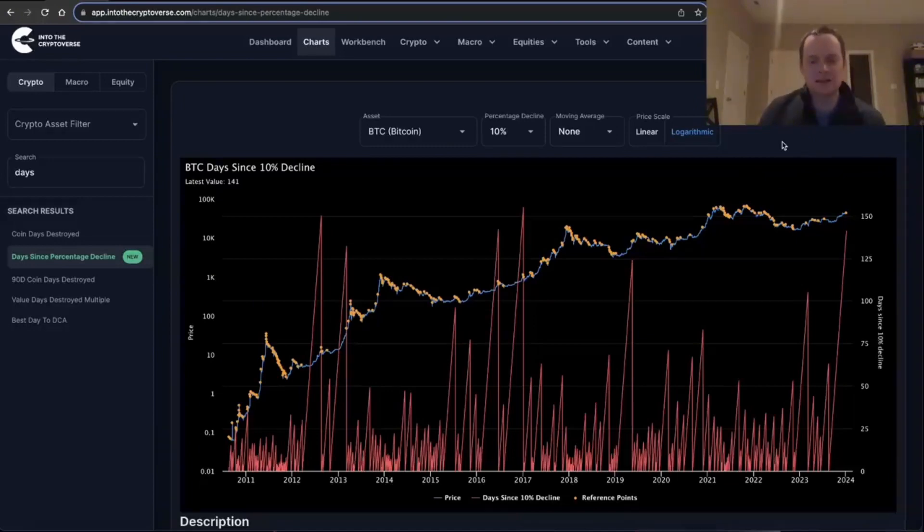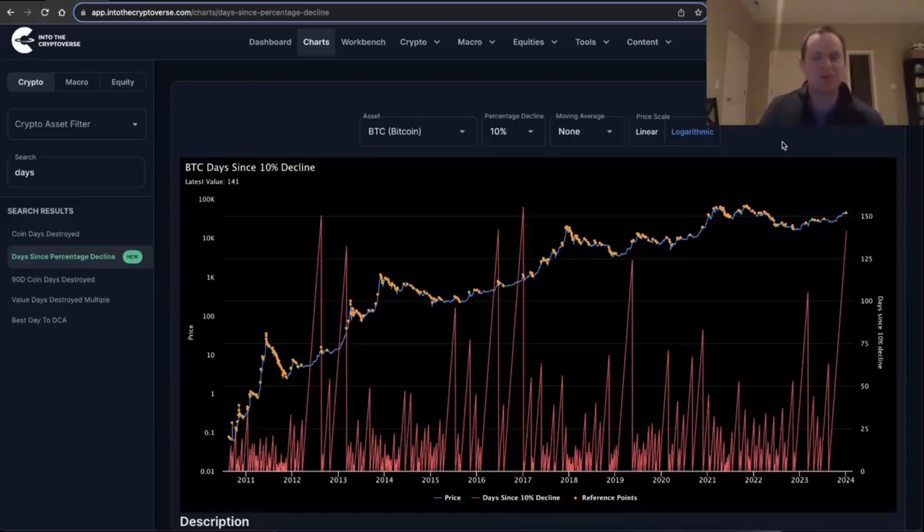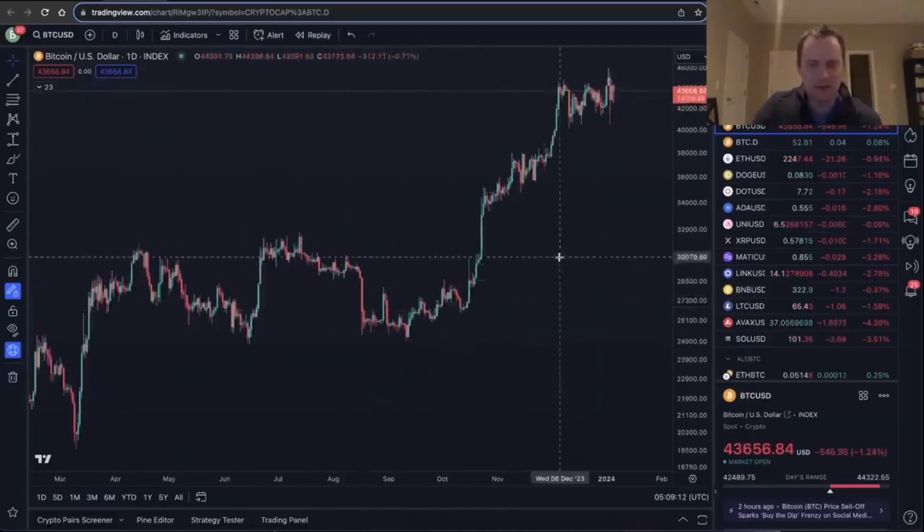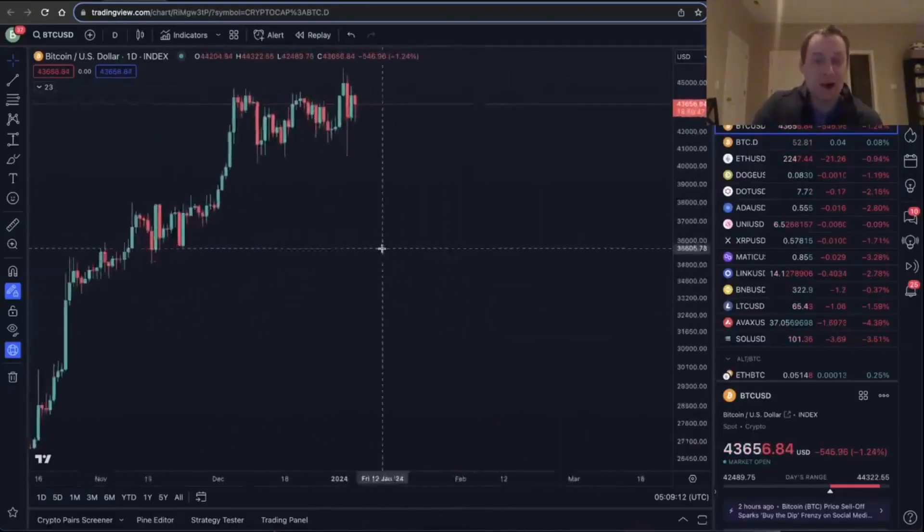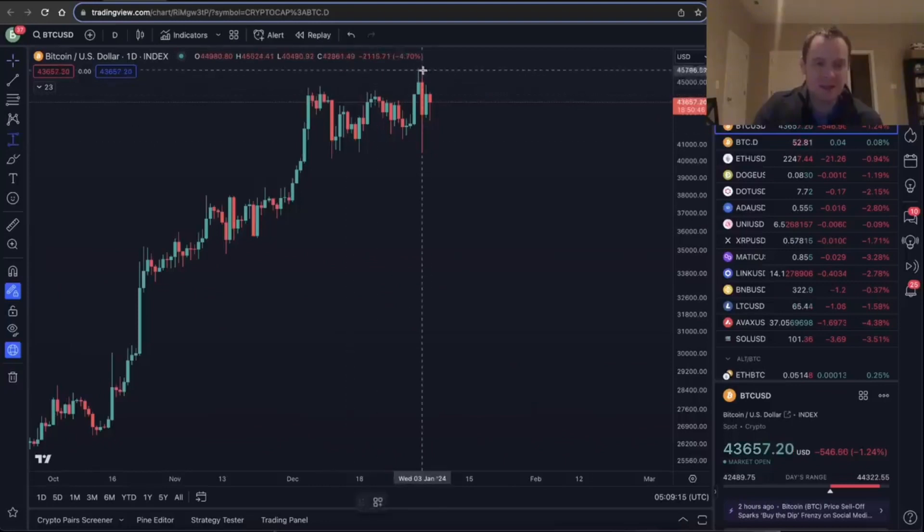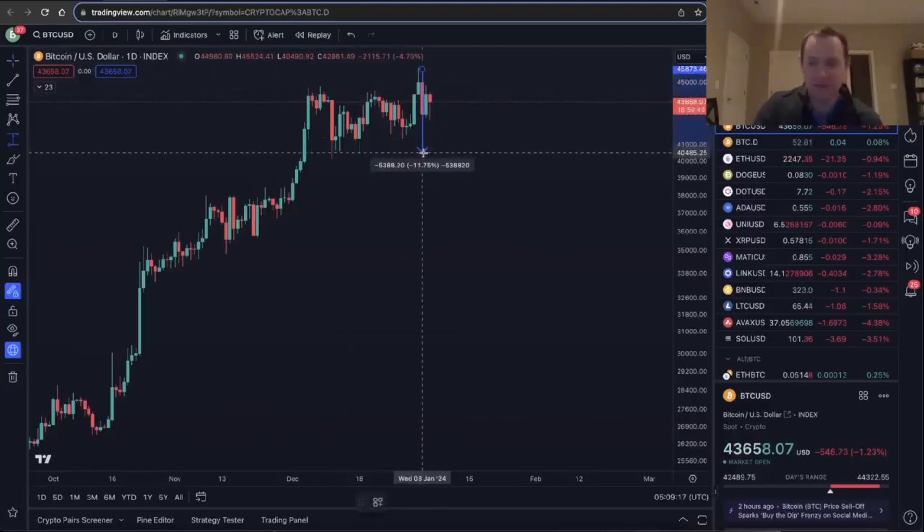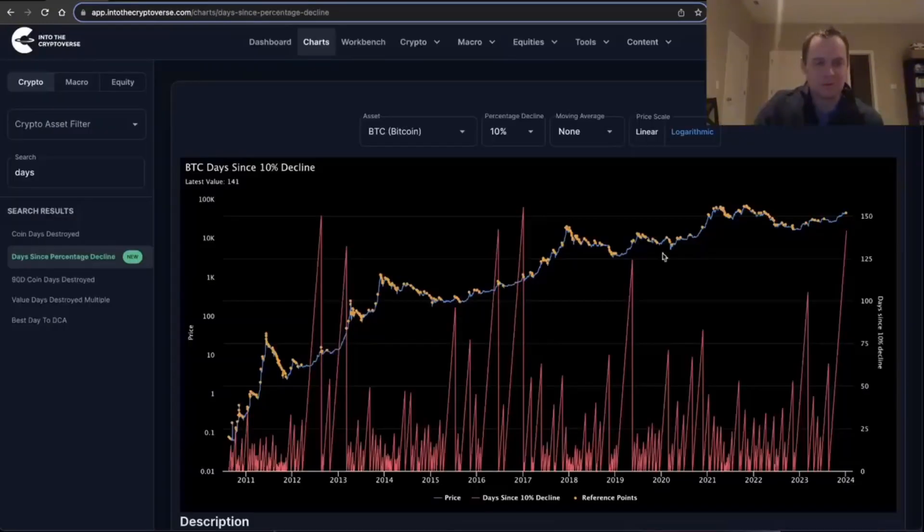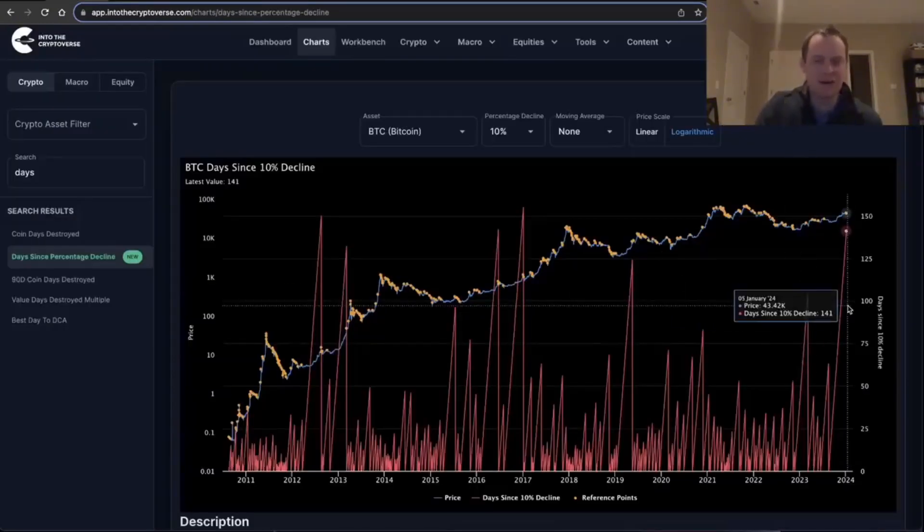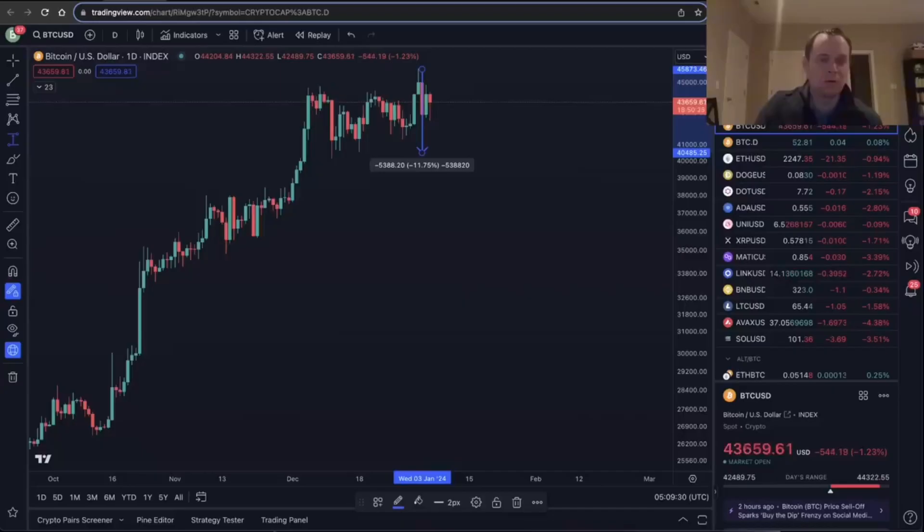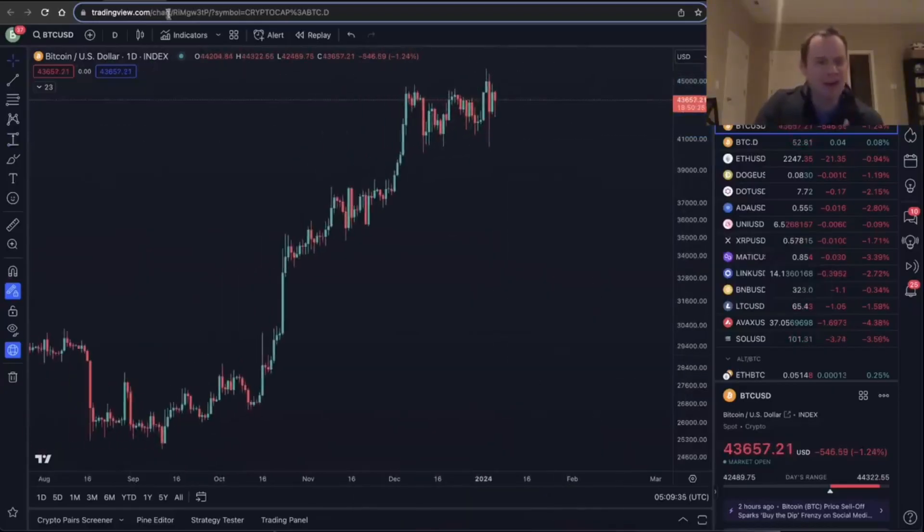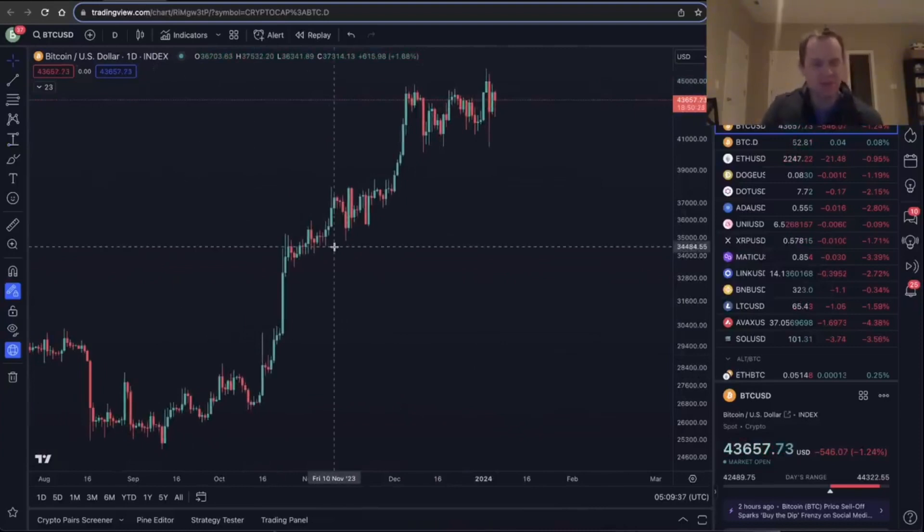What it does is it basically just shows us the number of days since a certain percentage decline. Now, before we get into this chart, I will say it only cares about daily closes. So, for instance, if you look at the price chart of Bitcoin, you may notice that recently we had a 10% decline—we just had one literally yesterday. But when we look at the chart though, it'll say no, it's been 141 days since we've had a 10% correction. So how can that be? I need to explain the methodology so that you understand it.